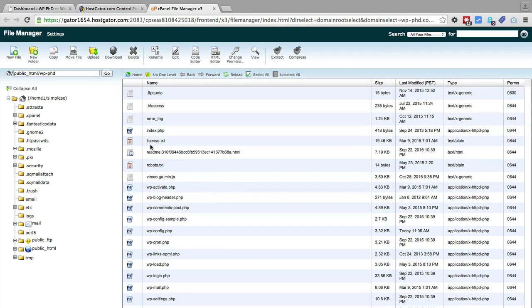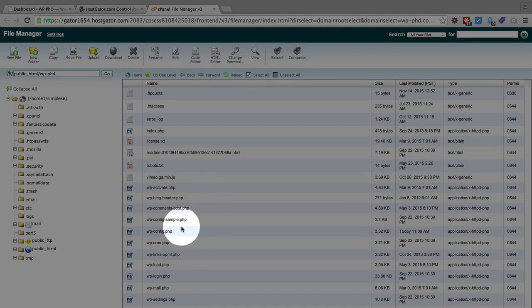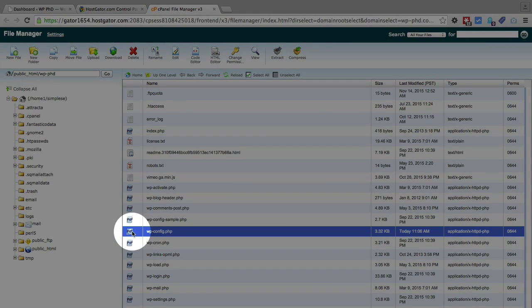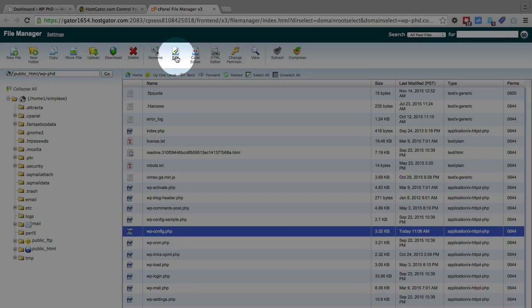Once you open the file manager, you want to click on wp-config, and then click on the edit button.